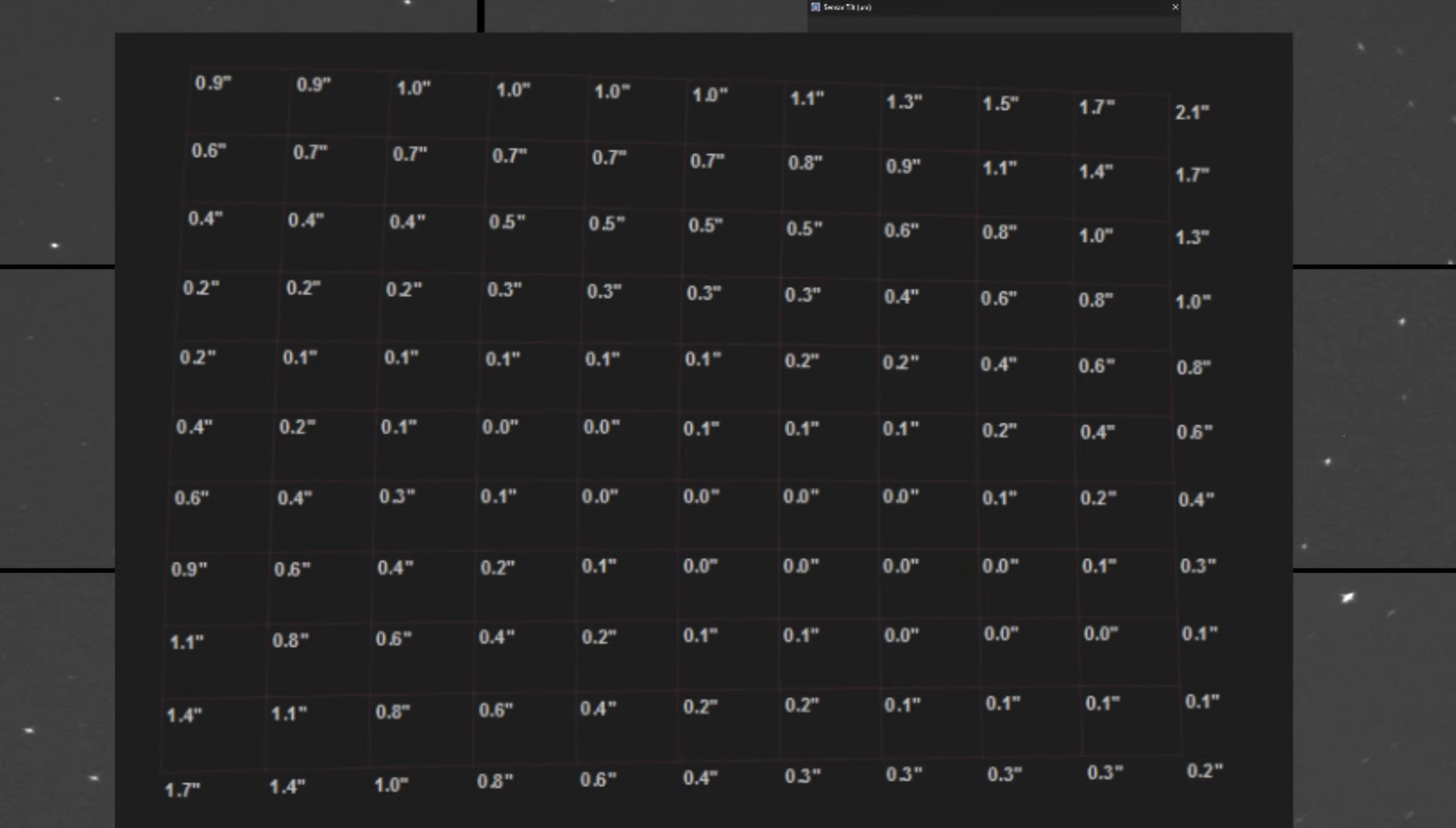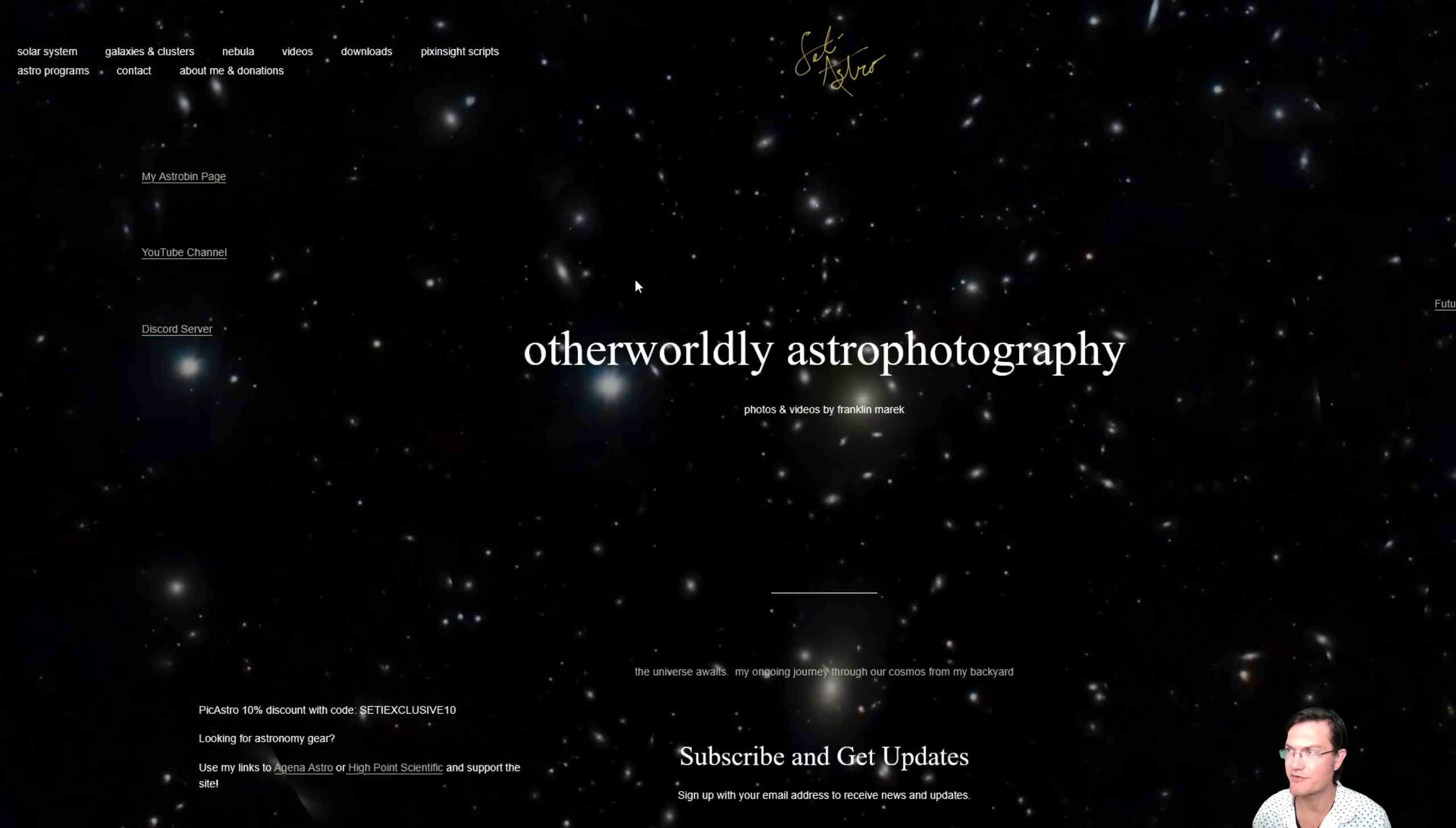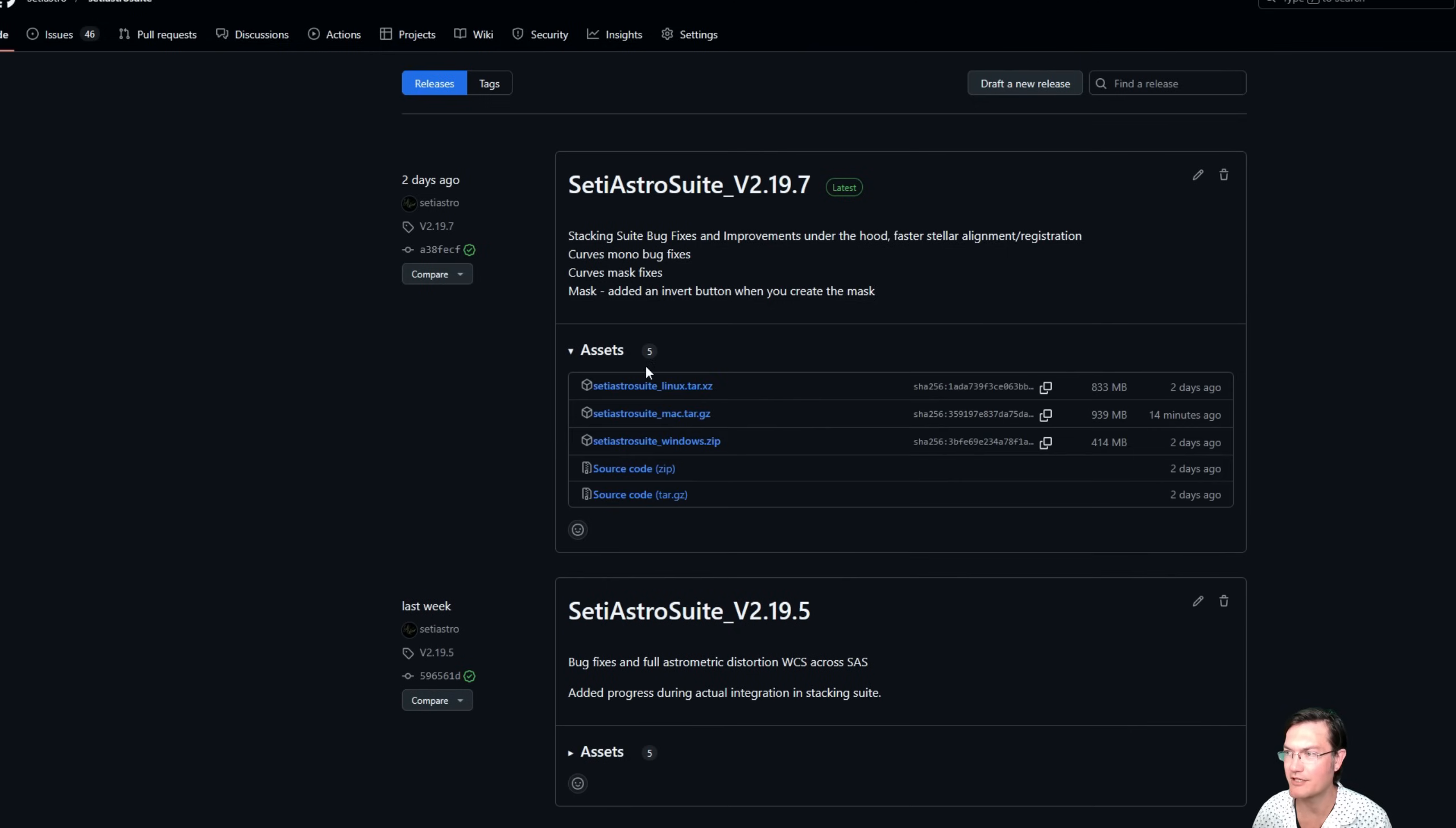Let's get into image peaking and doing some analysis. Welcome to SETI ASTRO. If you haven't gotten the latest version, be sure to head over to SETIASTRO.com under ASTRO Program. SETI ASTRO Suite, we're up to version 2.19. Click get it here to go to the GitHub repository where you can get the version for your operating system.